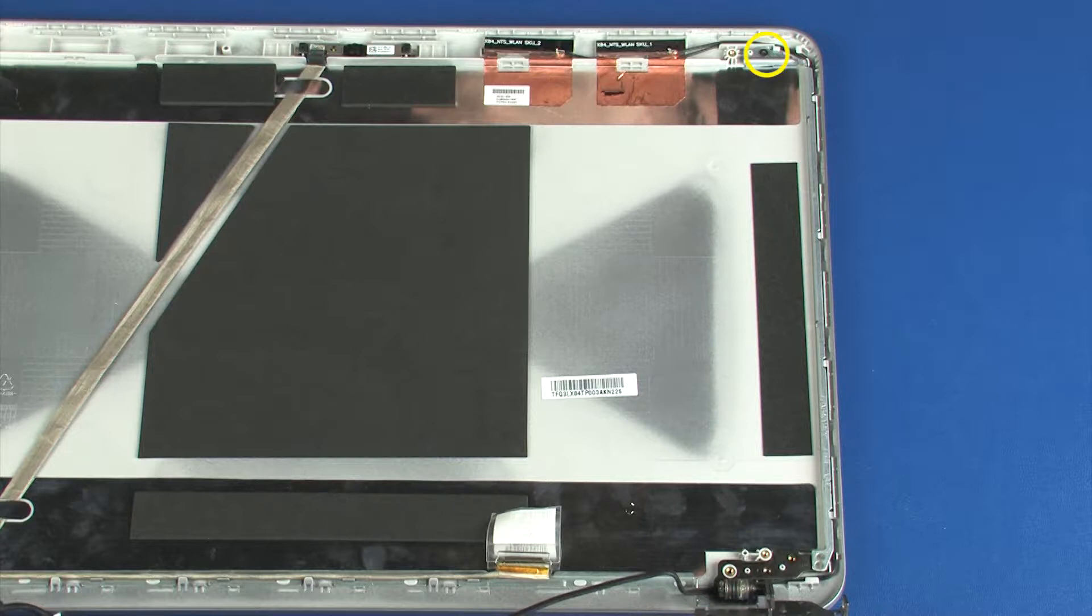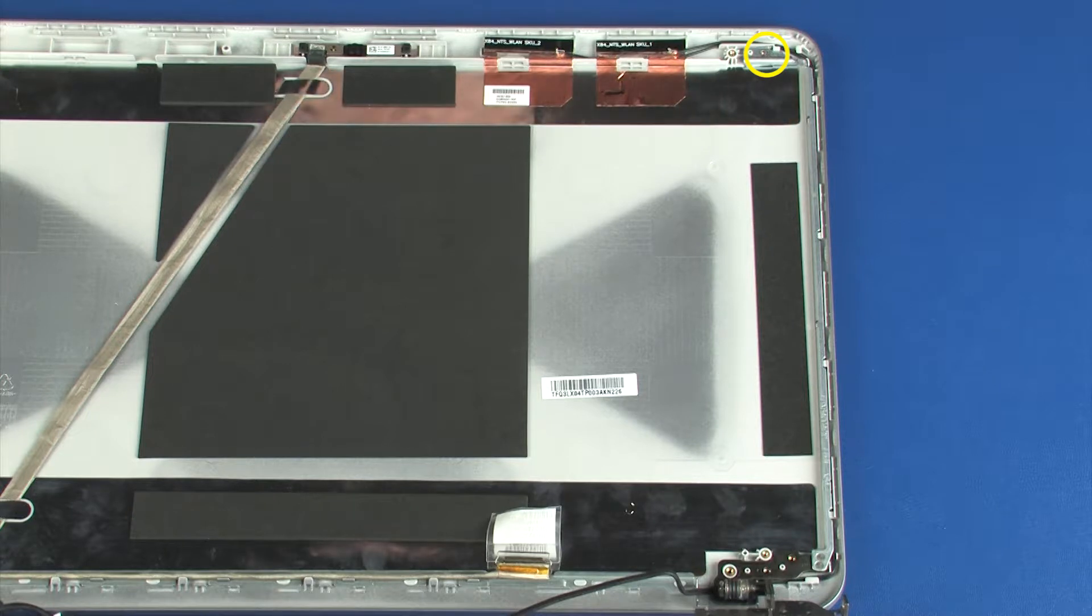Remove the 3 mm P1 Phillips-head screw that secures the right display panel hinge to the display enclosure.